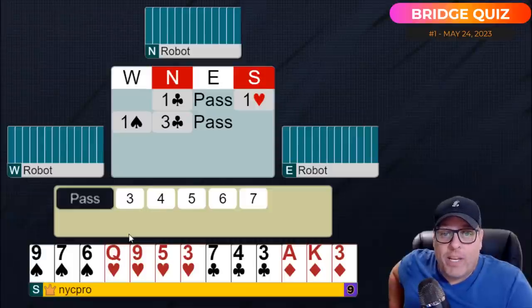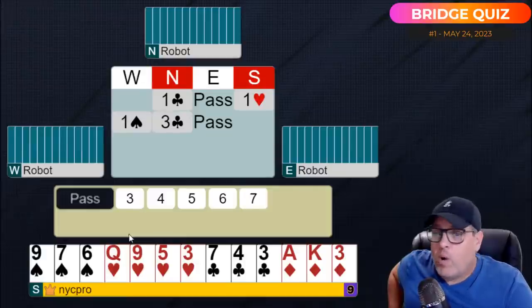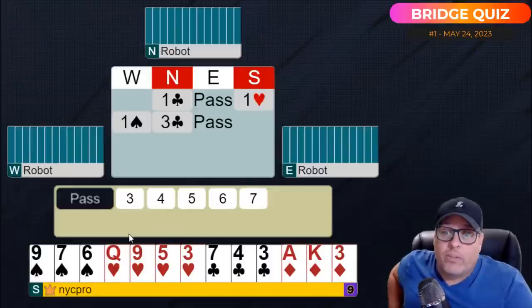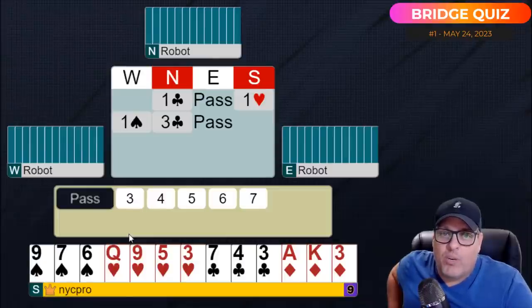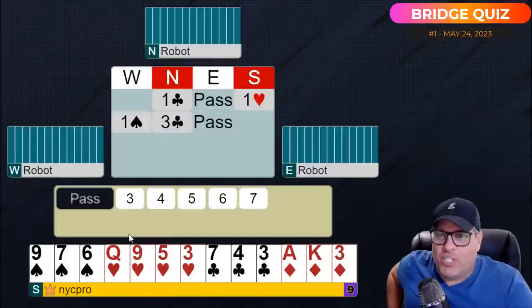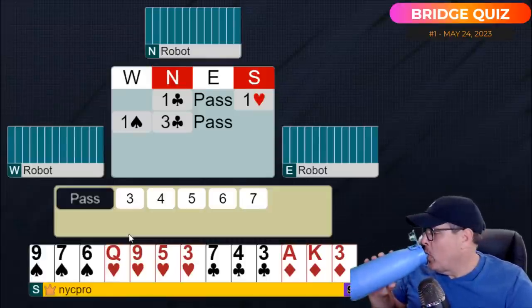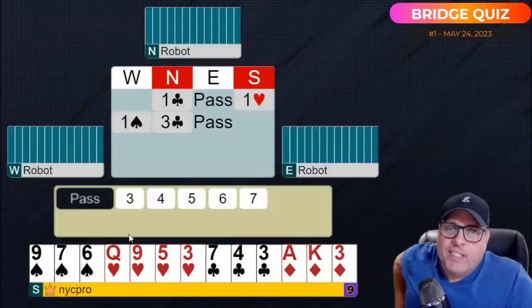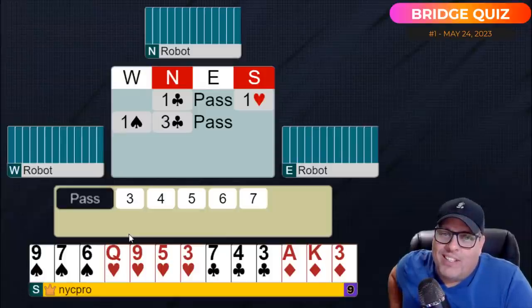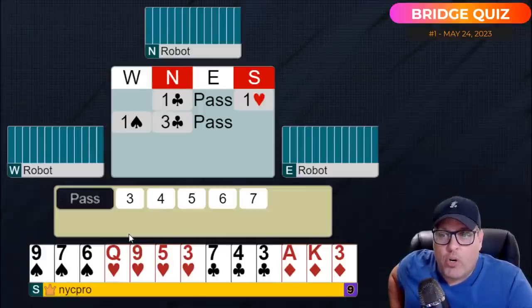After we respond one heart, it goes one spade on our left and our partner jumps to three clubs, then pass back to us. I want you to think about this — don't type your answer just yet. Make your choice in your head. I'll give you about 10–15 seconds and then ask for some suggestions in the chat.